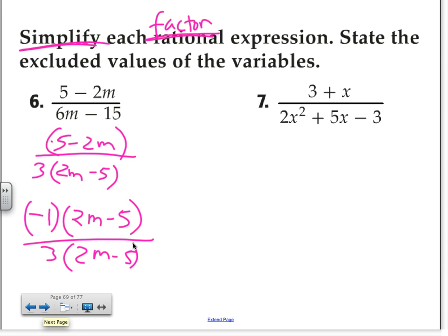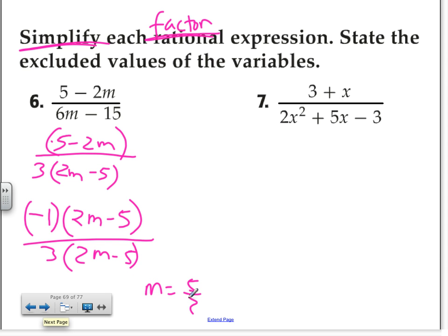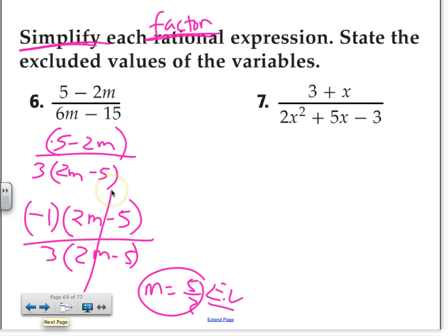Now, because I also asked you to state the excluded value — how do we find it? What are we frequently looking for? Zero on the bottom. We don't really care about the 3 because it'll go away. Set 2M minus 5 equal to 0. If we solve for M, the value that makes it 0 is M equals 5 over 2. So now cross out the matching factors. What do I have left over? Negative 1 over 3. And I'm done. That's all.